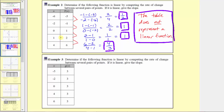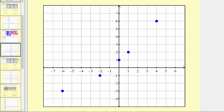We can plot these points on the Cartesian plane, which I've already done. Notice how it's not possible to sketch a line that would pass through all five of these points — that's the graphical verification that the table does not represent a linear function.